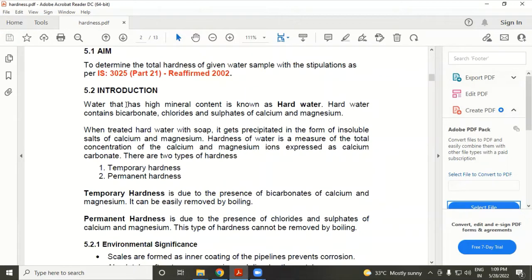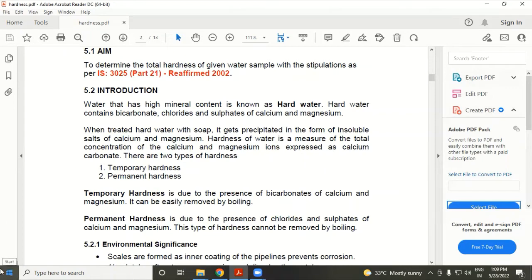Water that has high mineral content — that is calcium and magnesium — is known as hard water. Hard water contains bicarbonate, chloride, and sulfate of calcium and magnesium. When hard water is treated with soap, it gets precipitated in the form of insoluble salts. Hardness of water is a measure of the total concentration of calcium and magnesium ions, expressed as calcium carbonate.